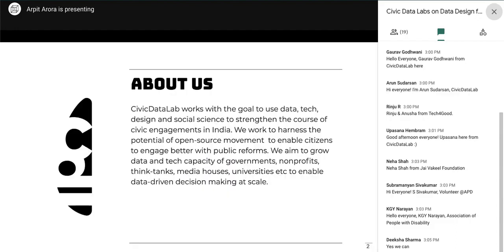A very quick introduction of Civic Data Lab. Civic Data Lab is a small research organization focused on using data, tech, design, and social science to strengthen the course of civic engagement in the country. Civic engagement means two key aspects: enabling citizens to have better access to public information, and enabling meaningful participation in local, regional, or national governance — having a better dialogue with elected representatives on what they are doing on our behalf.